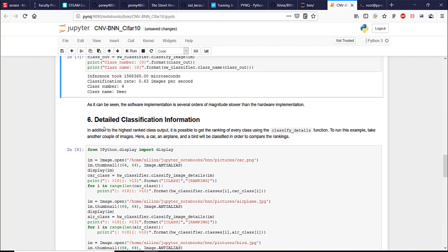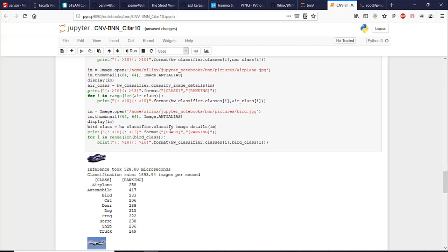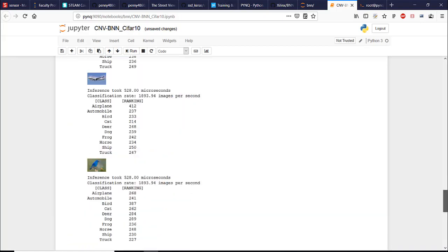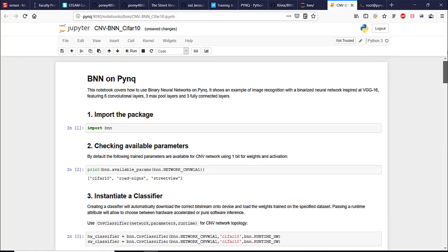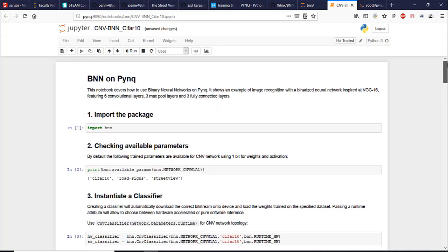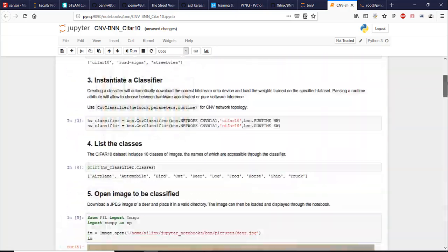Here we have some more detailed classification information. So that was a demo of binarized neural network running on the programmable logic of PYNQ's FPGA. And we really can see the difference it makes when we use the hardware acceleration for machine learning inference on PYNQ board.